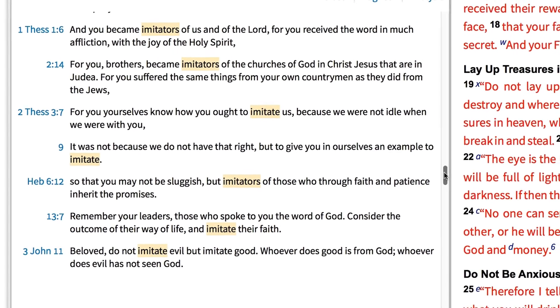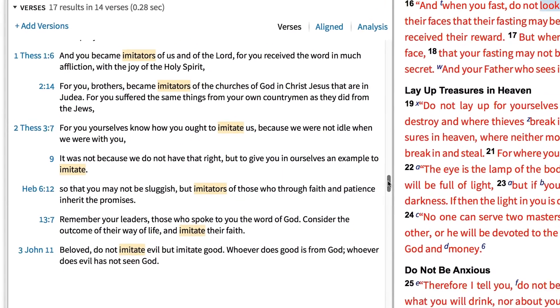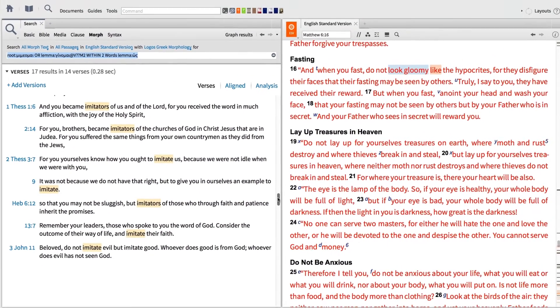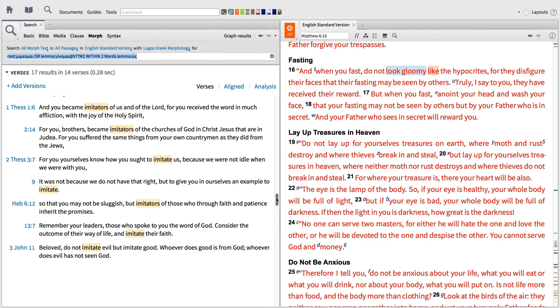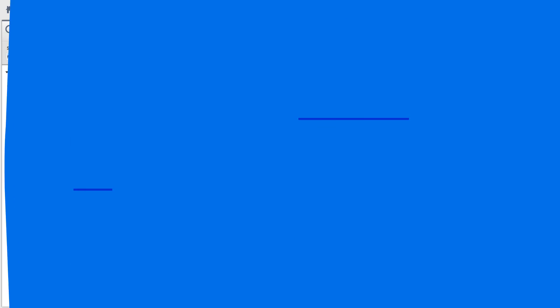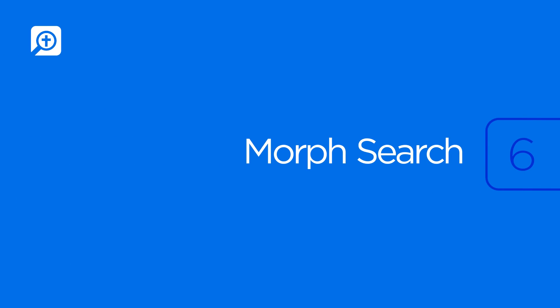With Logos' Morphological Search, we were able to run simple searches for roots and lemmas, as well as run complex searches for inflected forms and grammatical constructions. To get started using Logos' Morphological Search, get Logos 6.